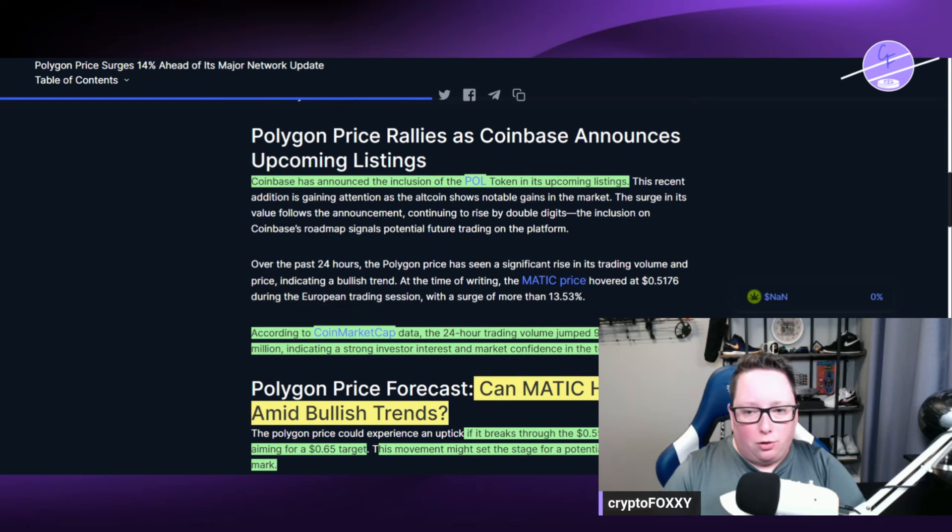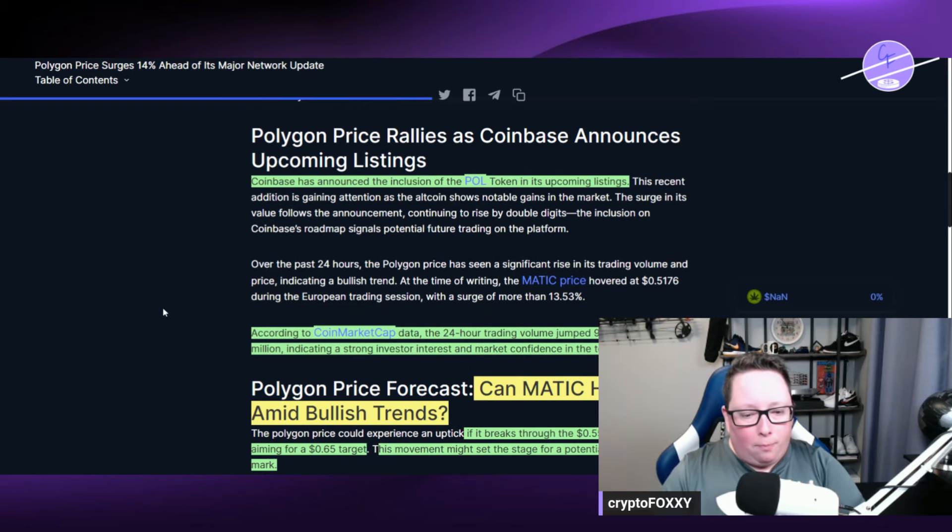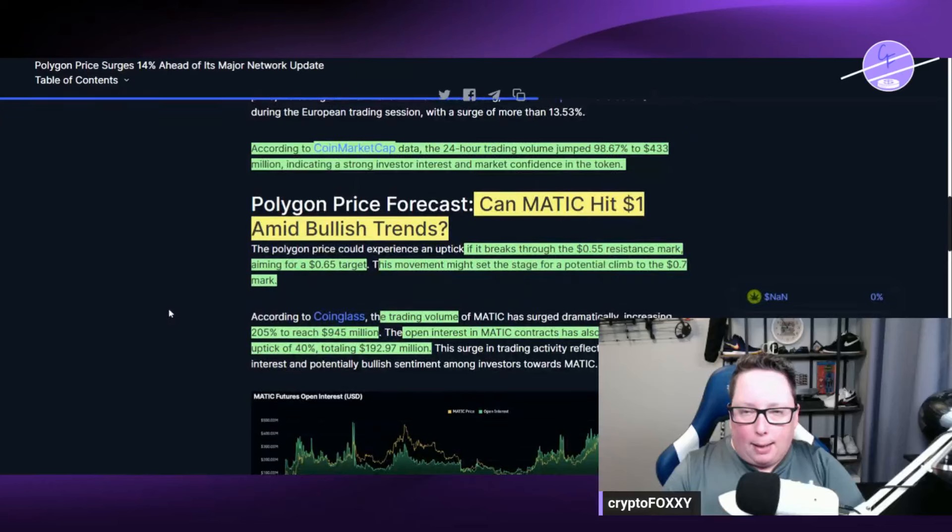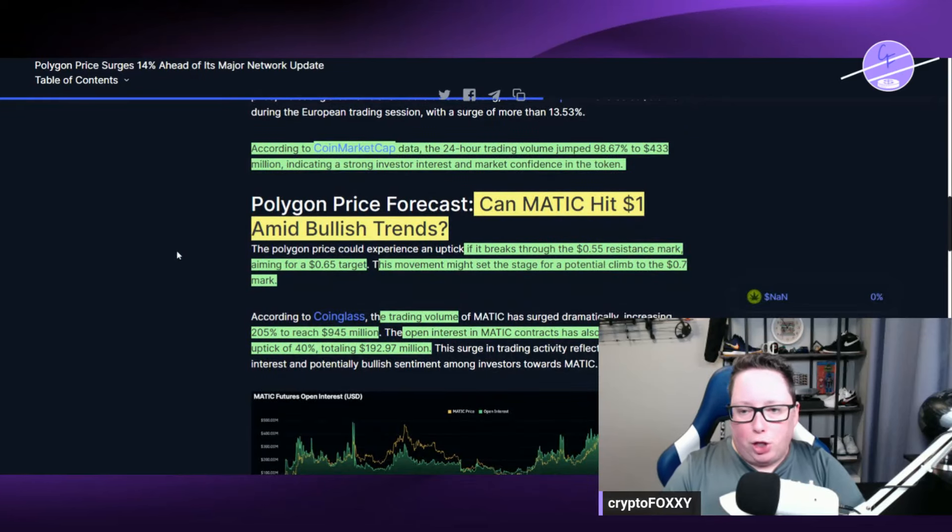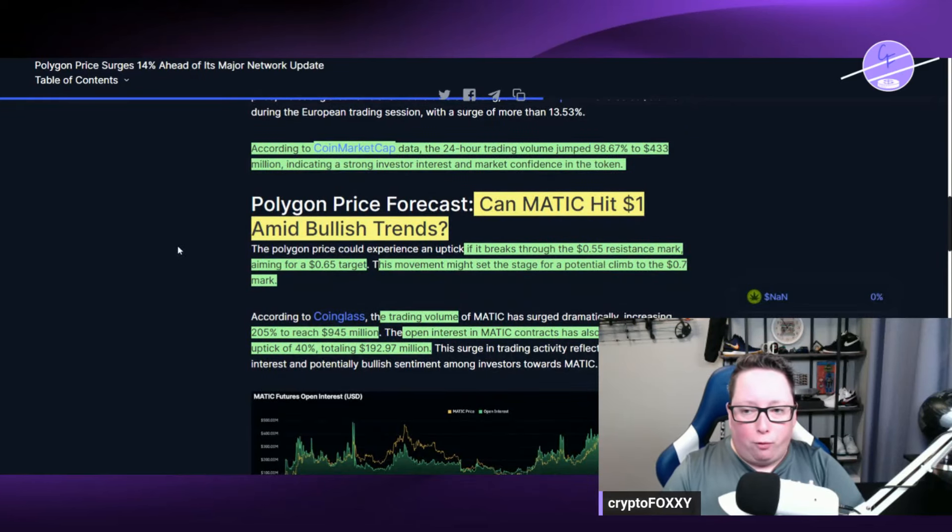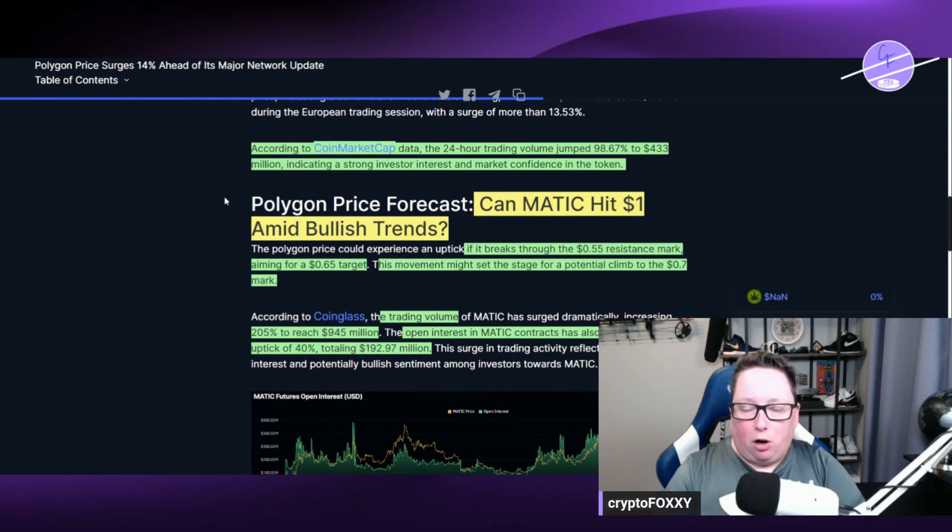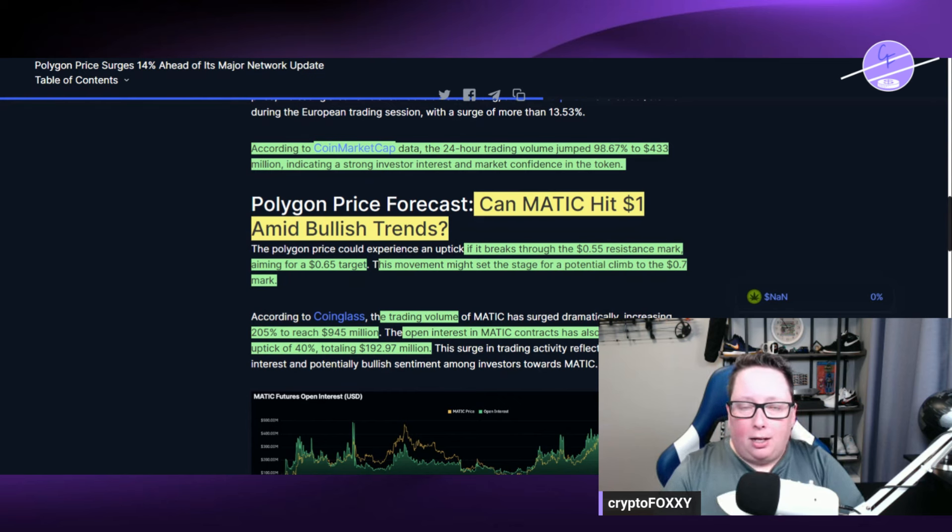Coinbase has announced the inclusion of the POL token in its upcoming listings. So there's a little bit of bullish momentum from that as well. And according to CoinMarketCap data, the 24-hour trading volume jumped 98% to $433 million, indicating a strong investor interest and market confidence in the token.